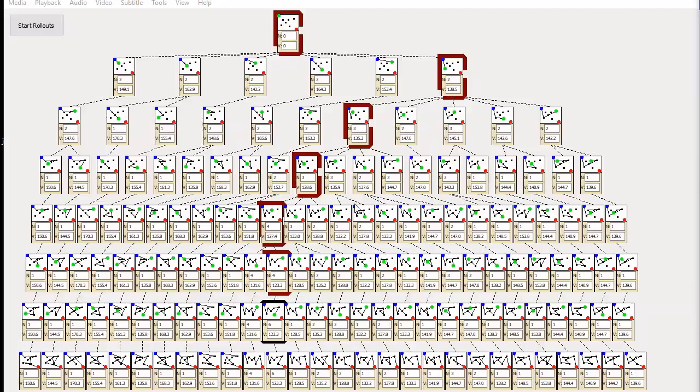We also don't need to store the whole tree. We can throw away branches that aren't looking promising. So I'll show that in another example with a slightly more difficult 16 node TSP.